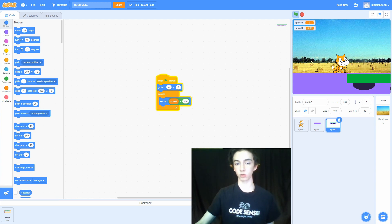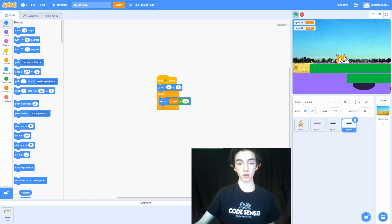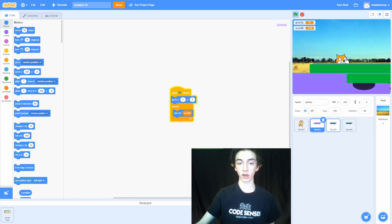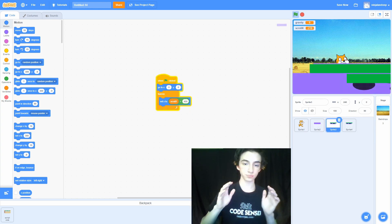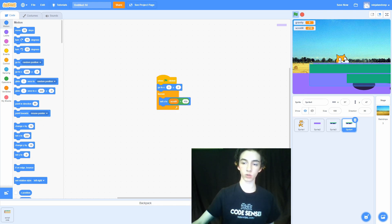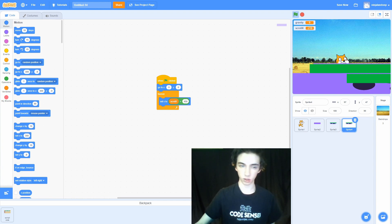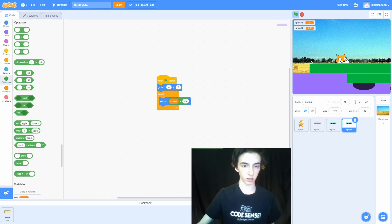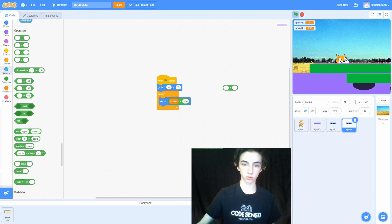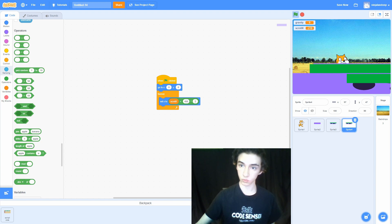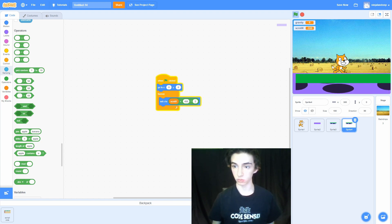Let's also make a third platform by right-clicking sprite 3 and duplicating it. For platform 2 we added 450 once to scrollX, so for platform 3 we want to add the width of two platforms. We'll go to Operators and say scrollX plus (450 multiplied by 2). Now we have platform 1, platform 2, and our new platform 3.